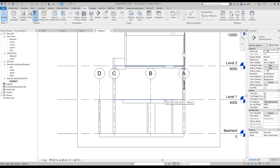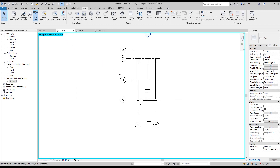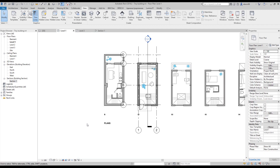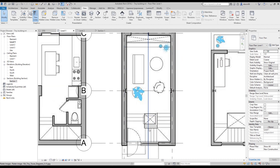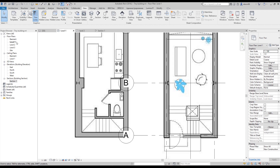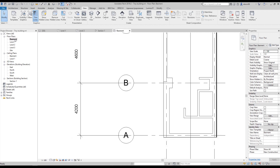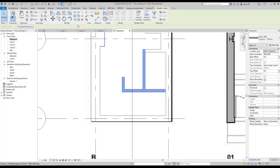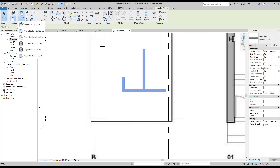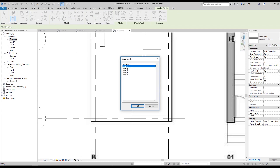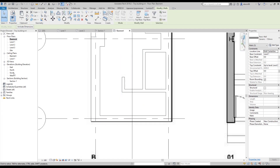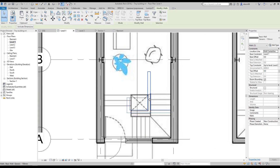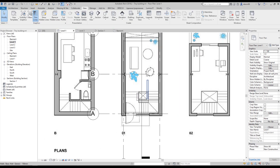Now we will create the walls because we don't have walls everywhere. I'll reset my temporary view. I'll go to the basement floor, copy these two or three walls, then paste them to level one aligned to the same position — and as you can see they land exactly where we want.